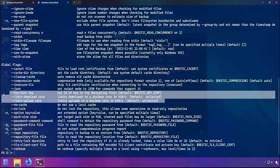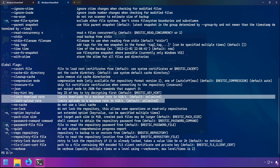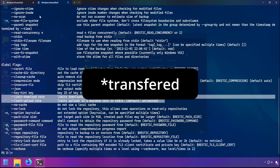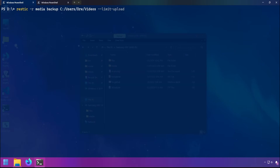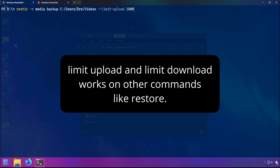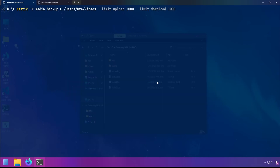With the options --limit-download and --limit-upload, you can control the rate at which files are uploaded. So --limit-upload followed by the size — this is in kilobytes, so you can do 1000 for one megabyte and so on. You can also do --limit-download and then the number in kilobytes.